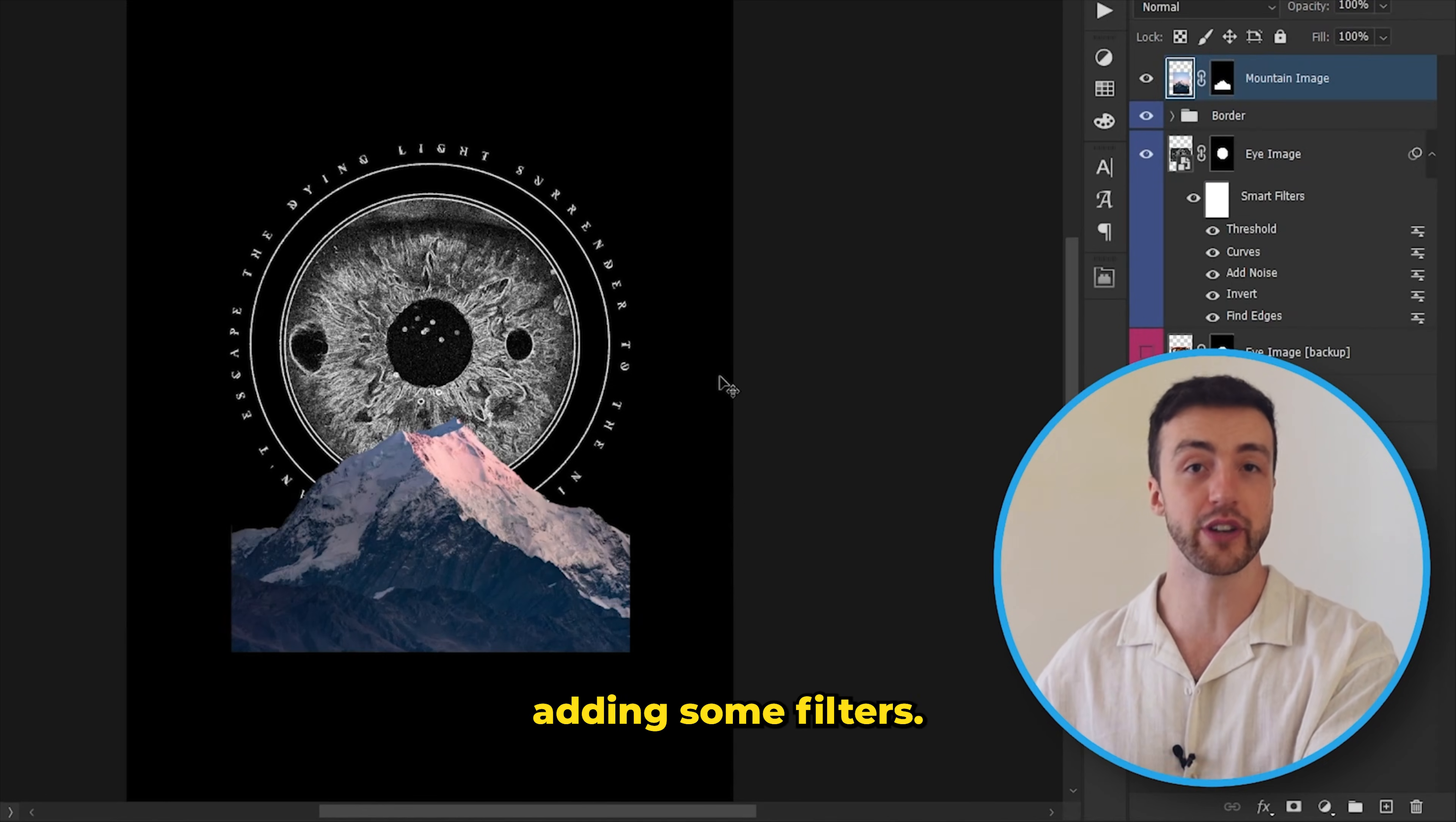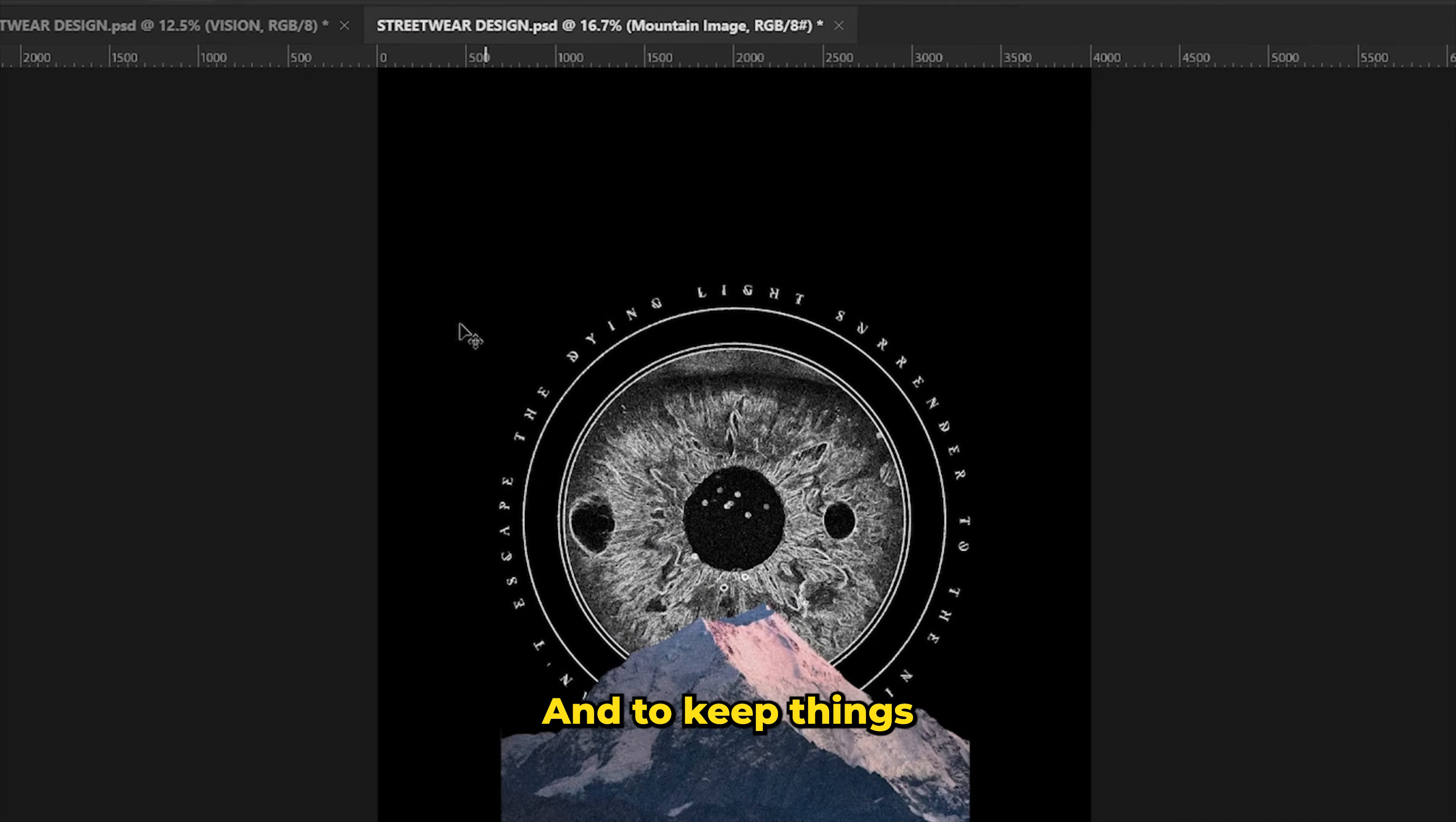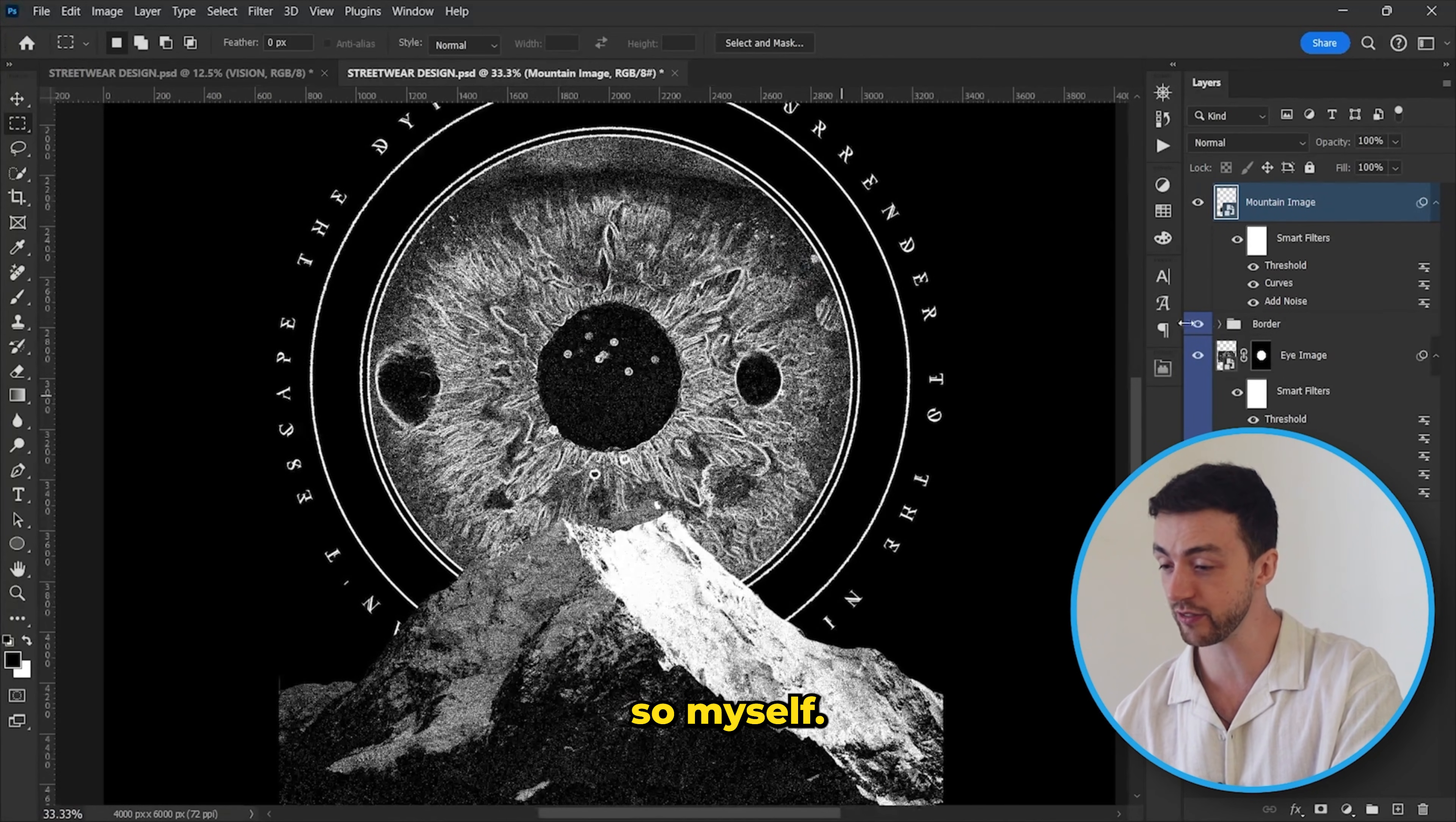Next we're going to be adding some filters. So we need to make sure that this is a smart object. And now I'm just going to come up here to filter and add a little bit of noise like this. And to keep things nice and cohesive, I'm going to add a threshold adjustment just like we did before. Oh, that actually looks good if I do say so myself.